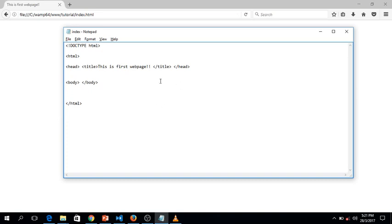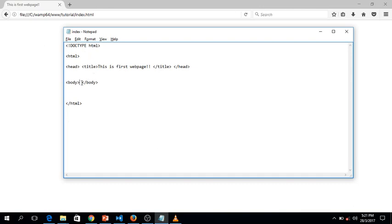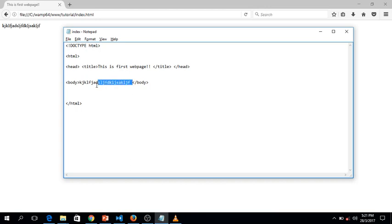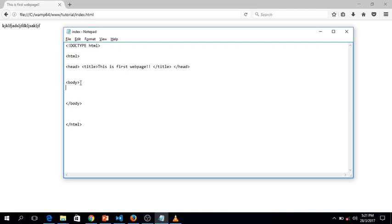Let's add a few more things. Whatever you type in the body element will be displayed in the browser. Let's try some random text — hit Ctrl+S to save and Ctrl+F5 to refresh. The text appears, but we wouldn't just want random text; we want properly formatted text.